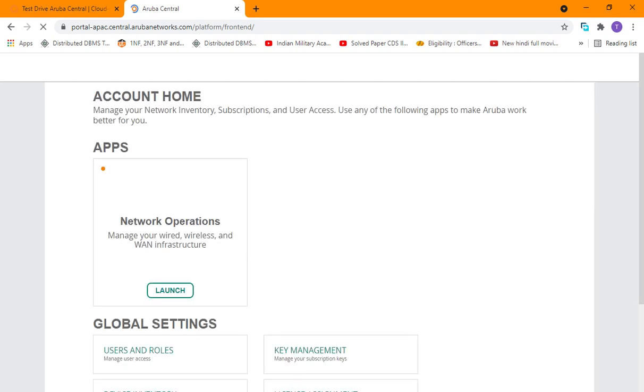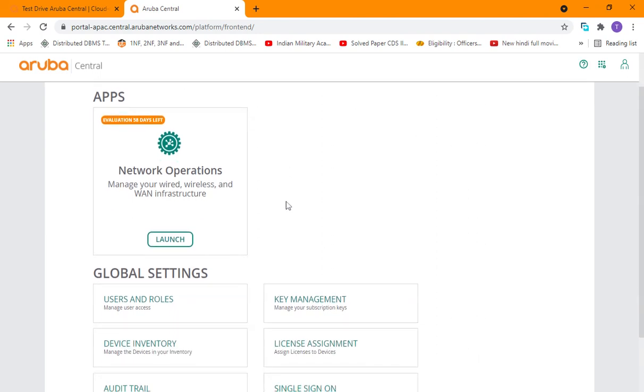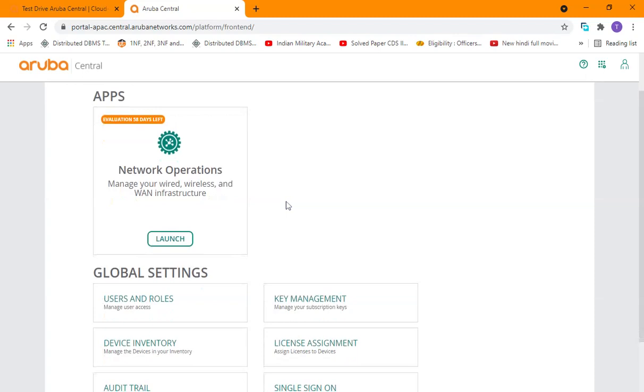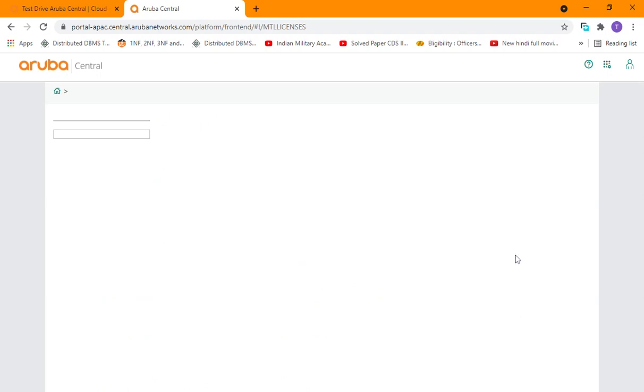Whenever we create the central account we get free licenses, but only for a limited period of time as a trial version. What you can do is go to the license management.